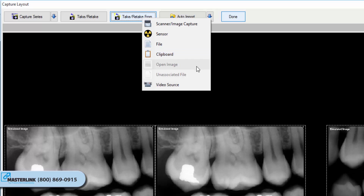Open Image: the software will prepare to acquire an image that is open on the application desktop. Unassociated File: the software will be prepared to acquire the image from unassociated files — a file not associated with the tile — contained in the current layout group. Note: the layout will display a stacked paper icon in the bottom right corner of the layout when there are images in the layout not associated with any specific tile.